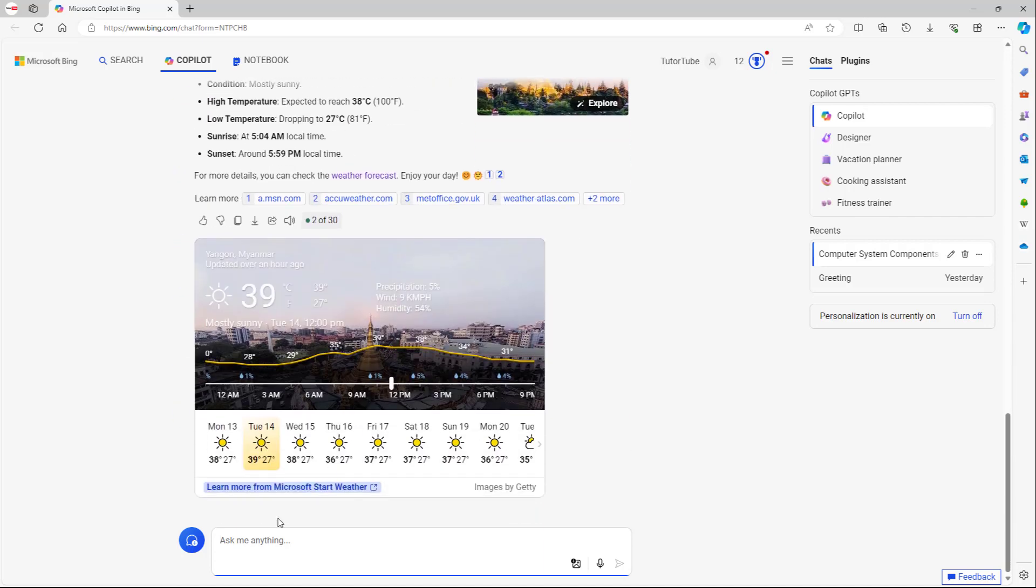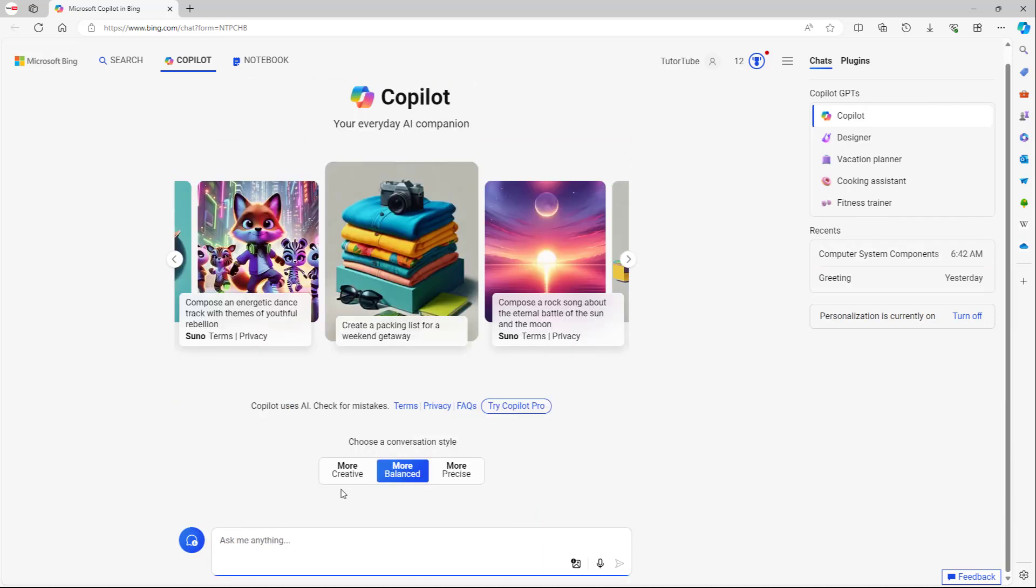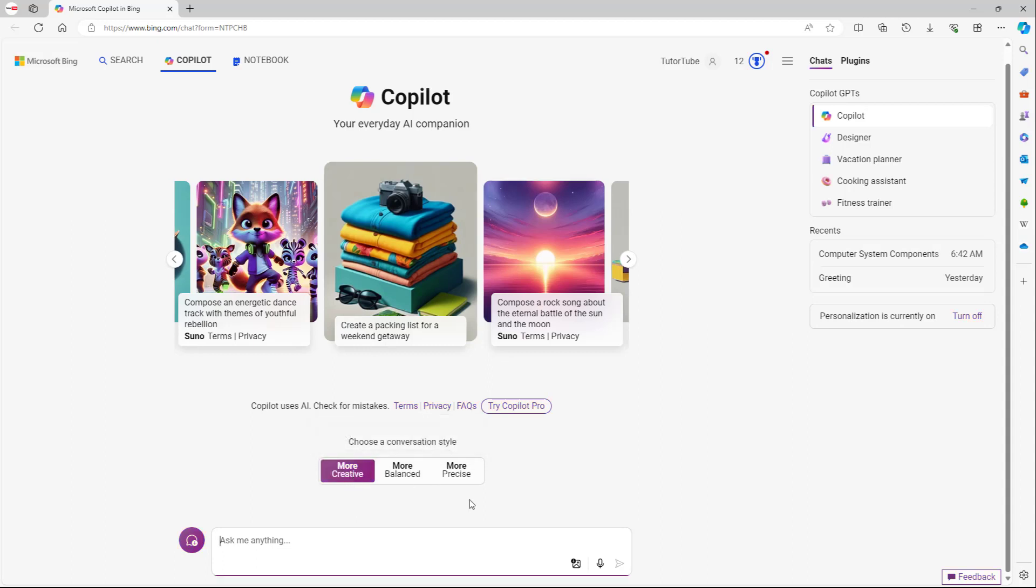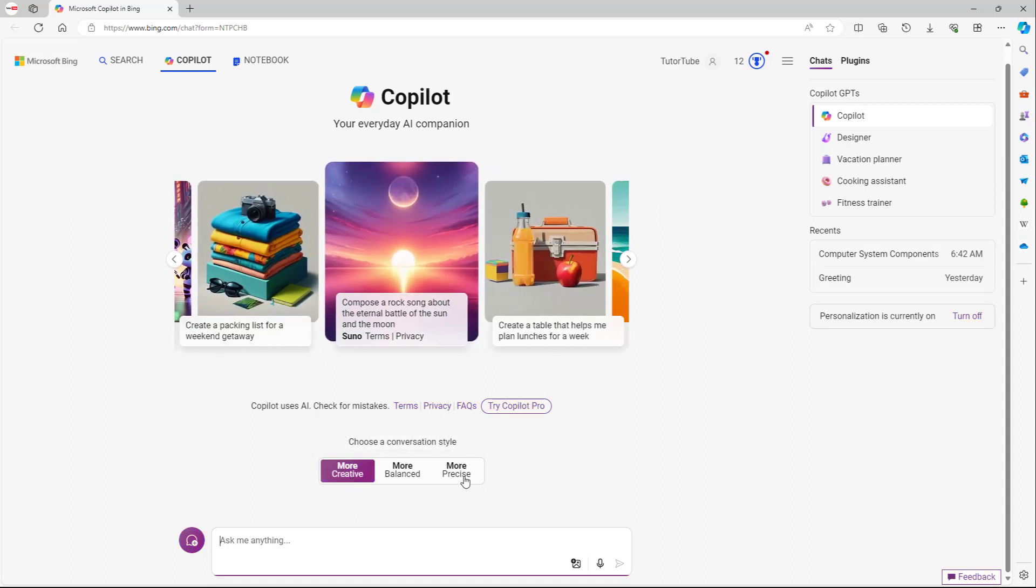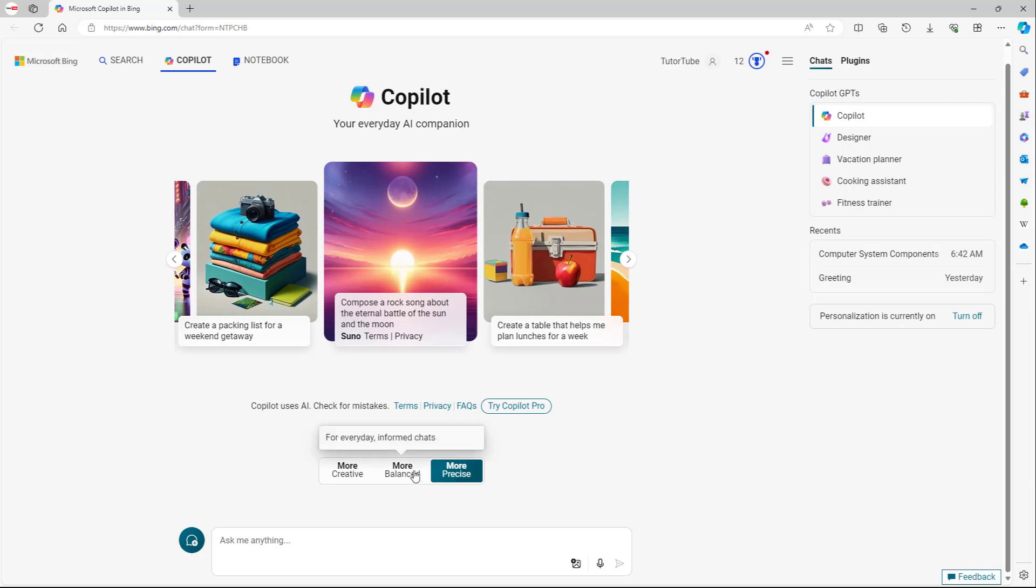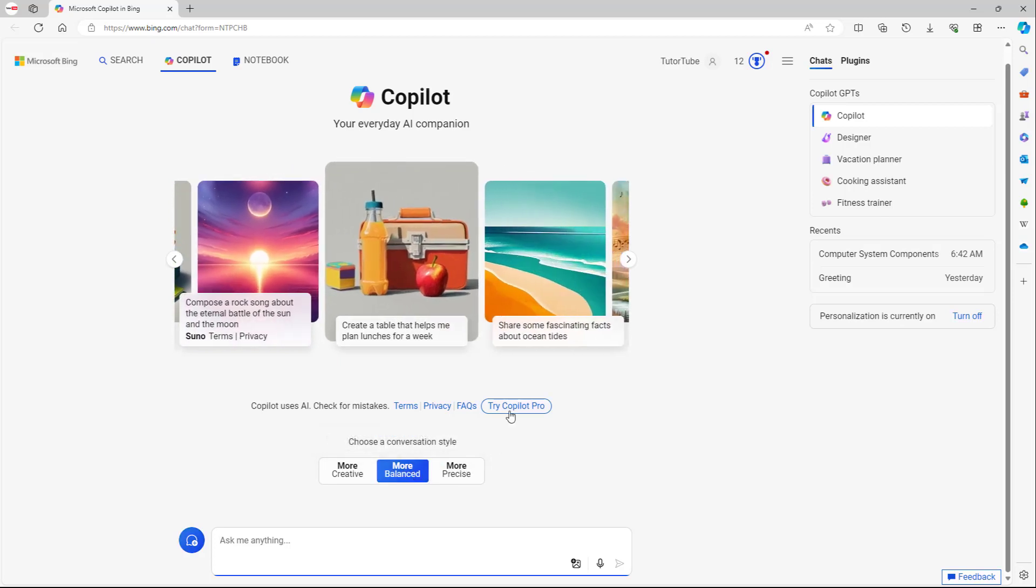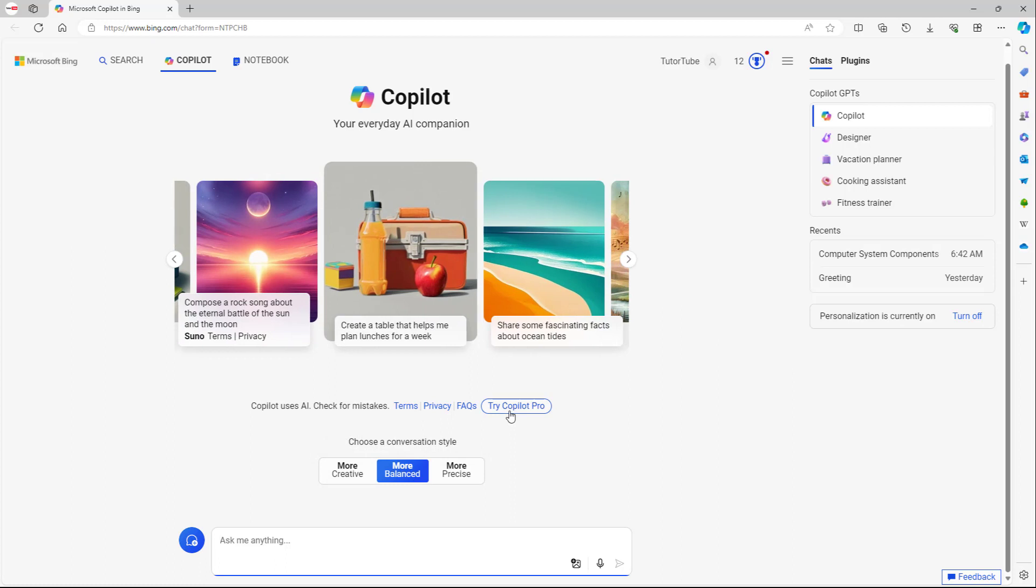That is how you can start writing simple prompts. As you can see, you can go for a more creative mode if you want it to generate stories and so forth, and more precise if you want it to give more scientific facts. And that is how you can start writing prompts and interact with Microsoft Copilot.